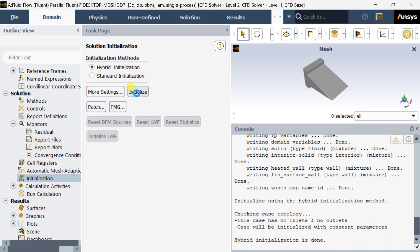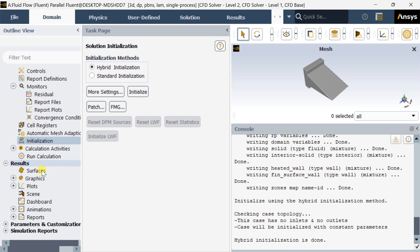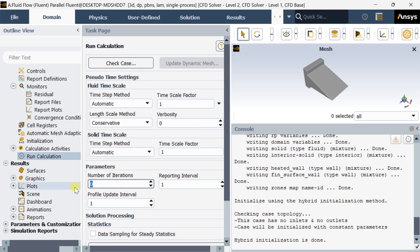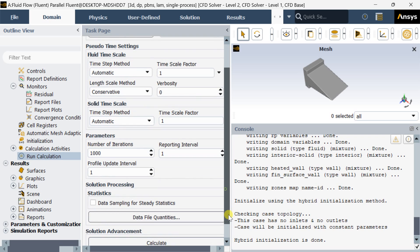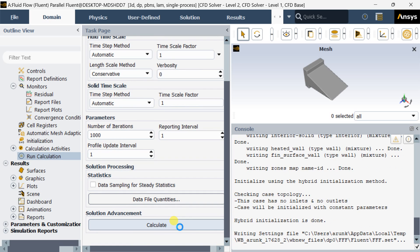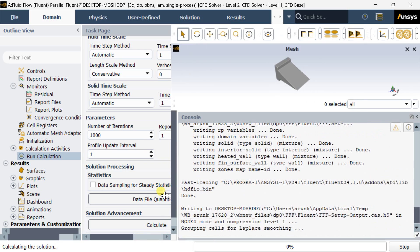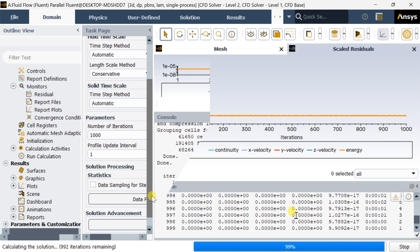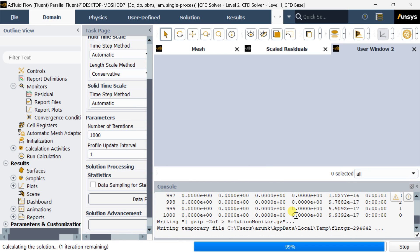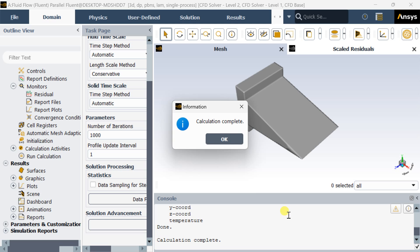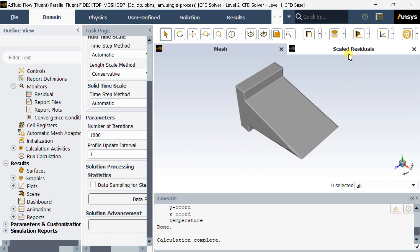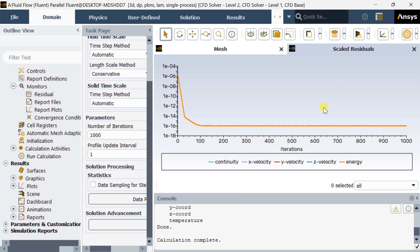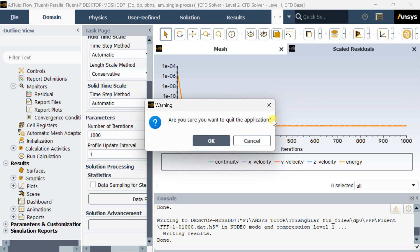Now go to Initialization and select Hybrid Initialization. Go to Run Calculation, enter the number of iterations as 1000, then click on Calculate. It will take some time. Calculation is complete. Now close the Fluent solver and proceed for CFD post-processing results.